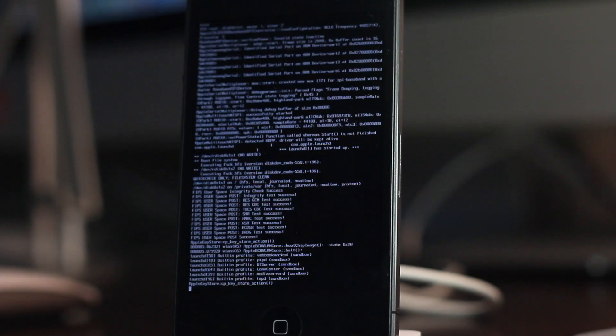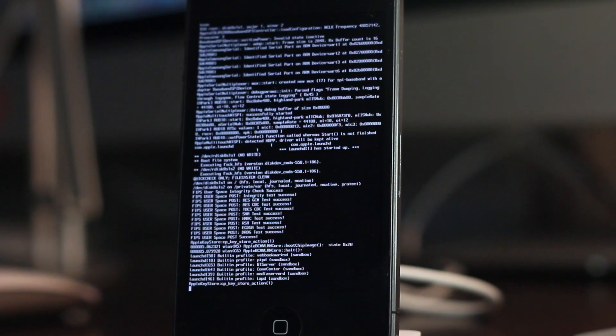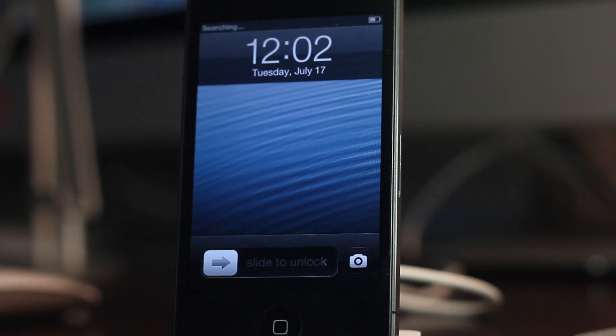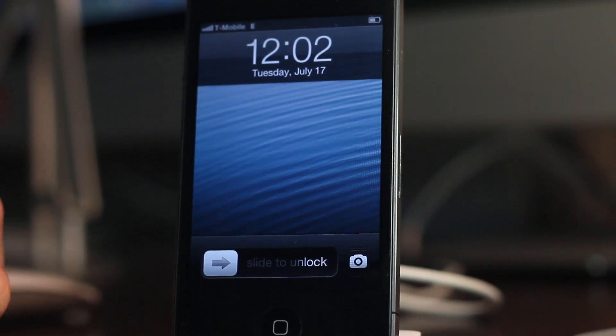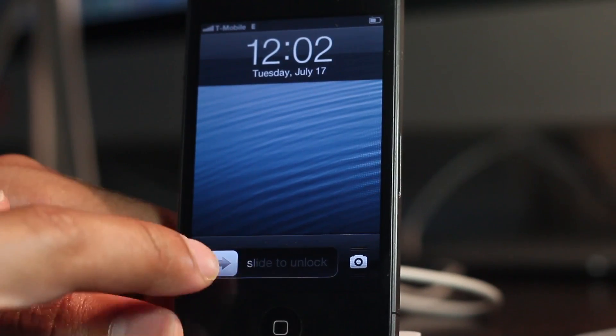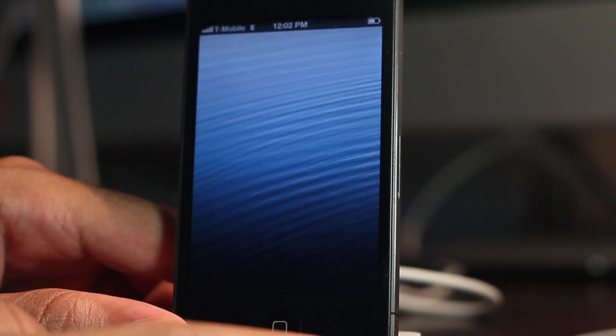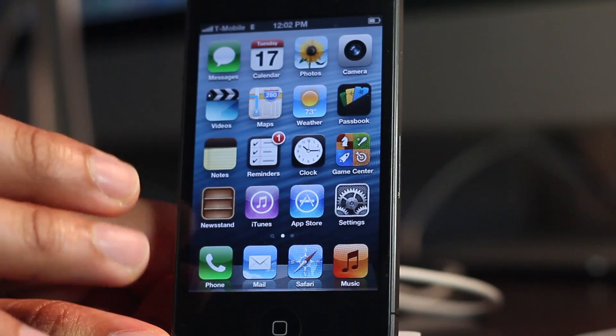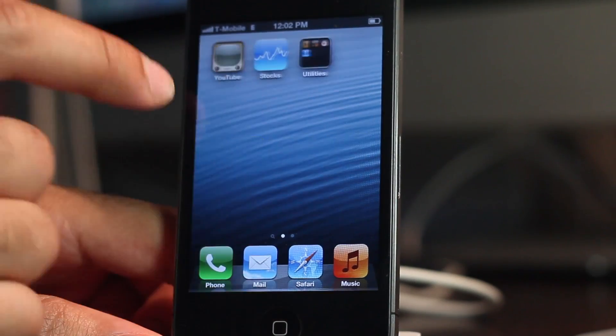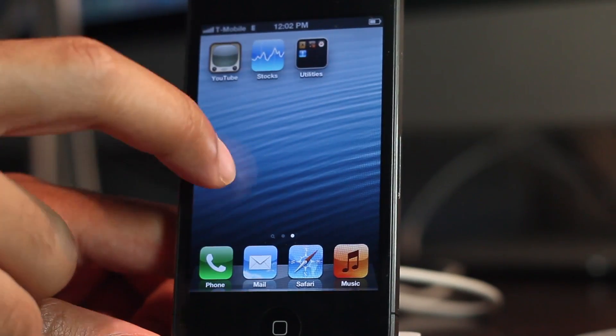There we go, that is the tethered boot. Now we're back up to our home screen, or lock screen rather. Unlock, and we are on a jailbroken iOS 6 beta 3 instance.